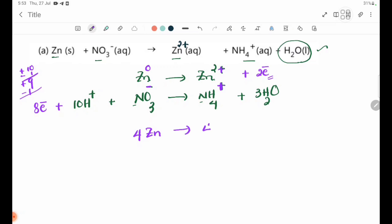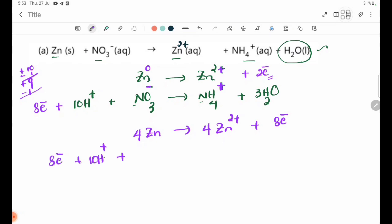4 Zn²⁺ plus 10H⁺ plus NO3⁻ gives NH4⁺ plus 3H2O. This is the combined balanced equation for the first half-reaction.